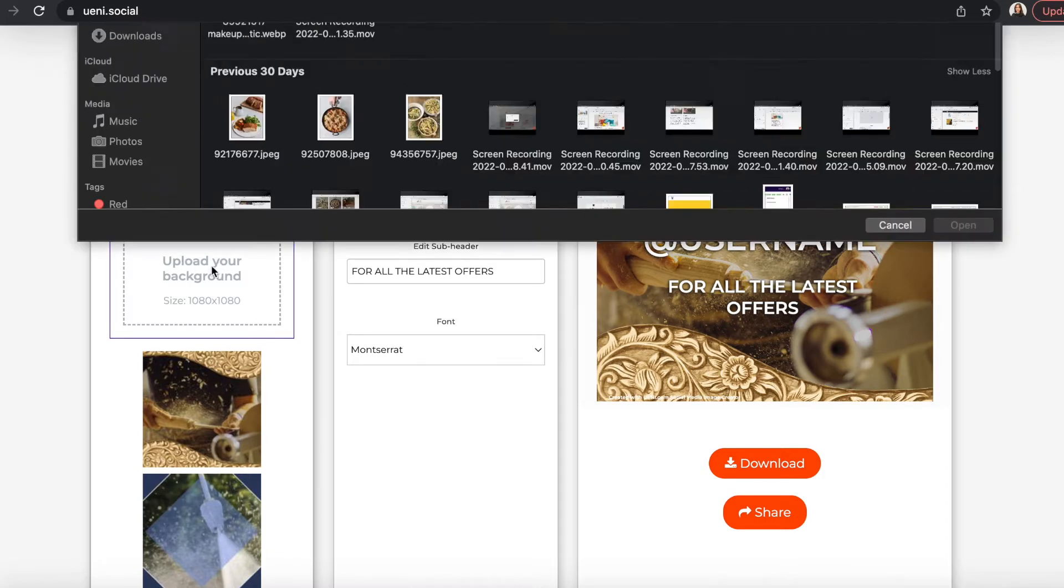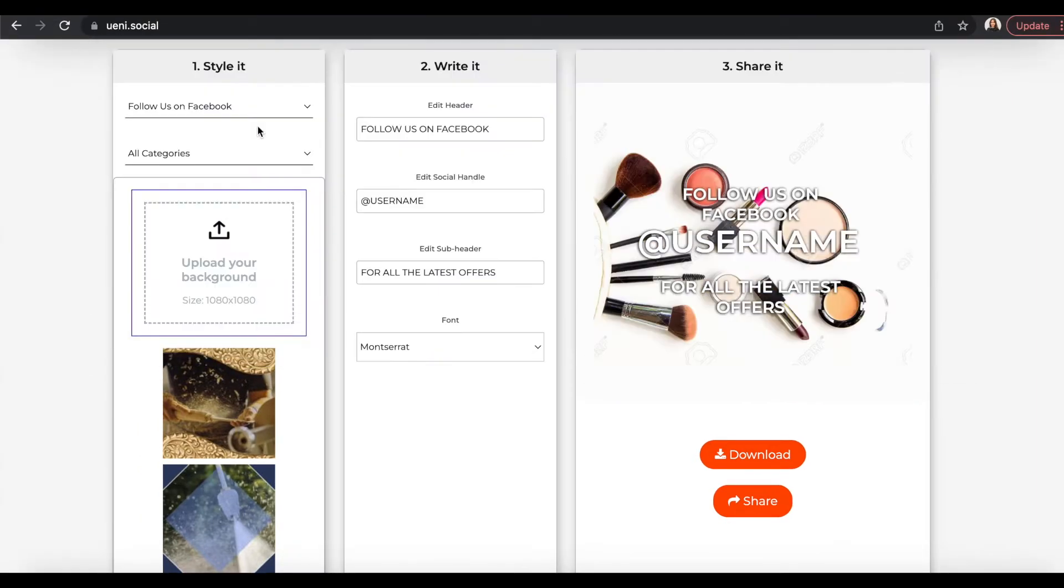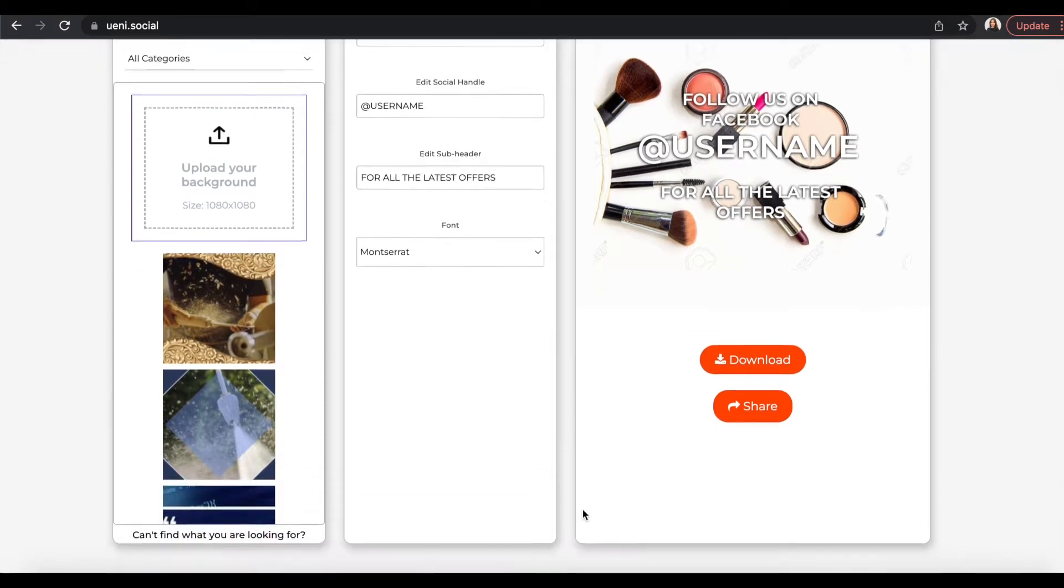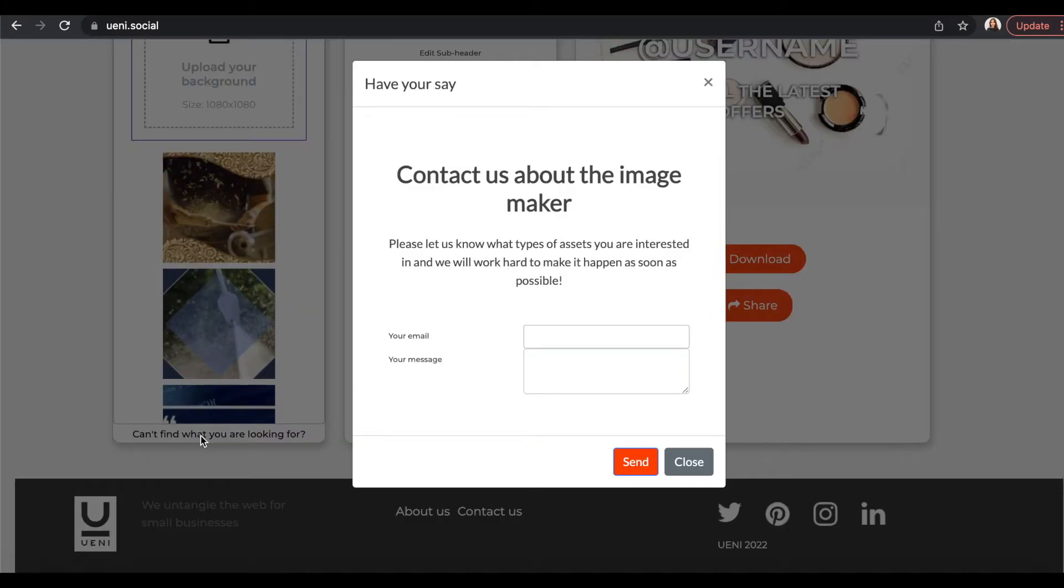If you don't like the background we provided, you can also upload your own photo. If you cannot find what you are looking for, please let us know by clicking on the suggestion form at the bottom of the screen.